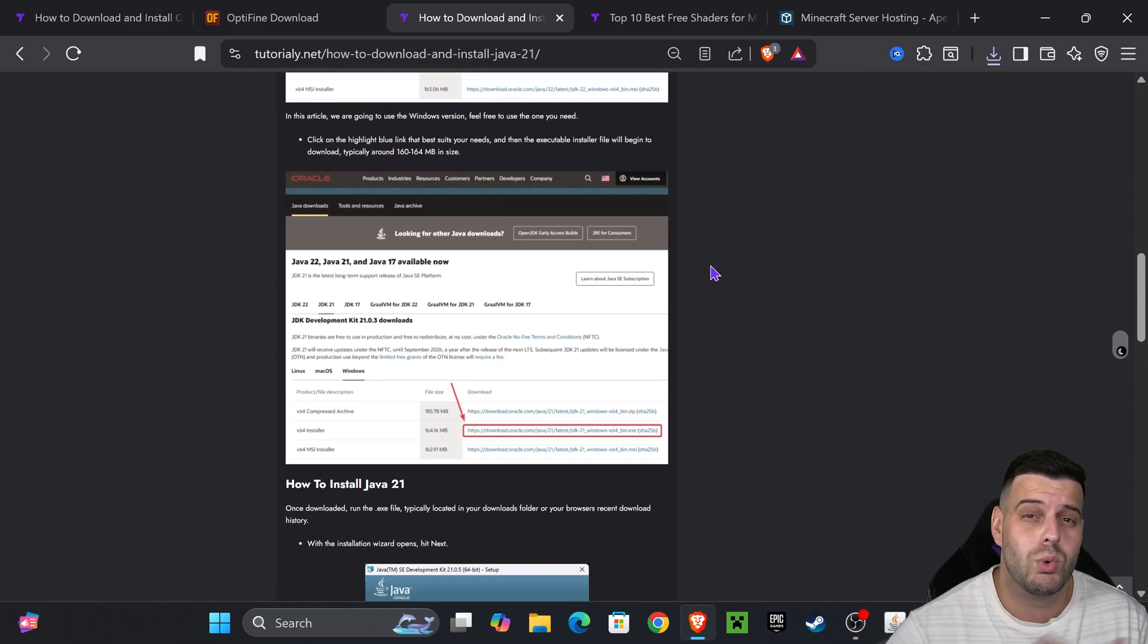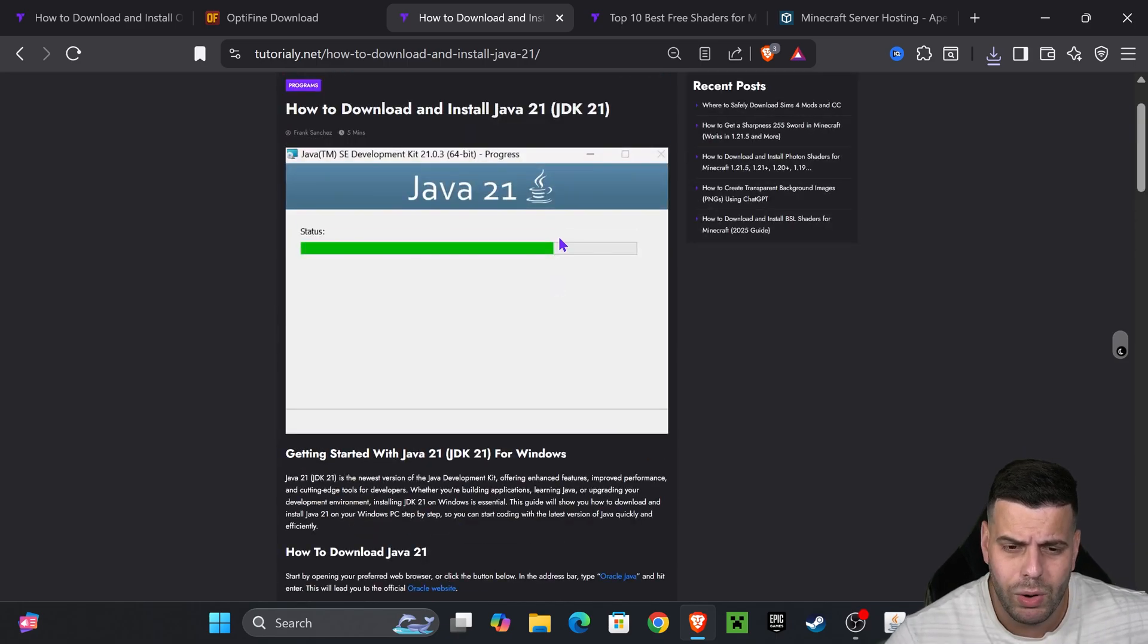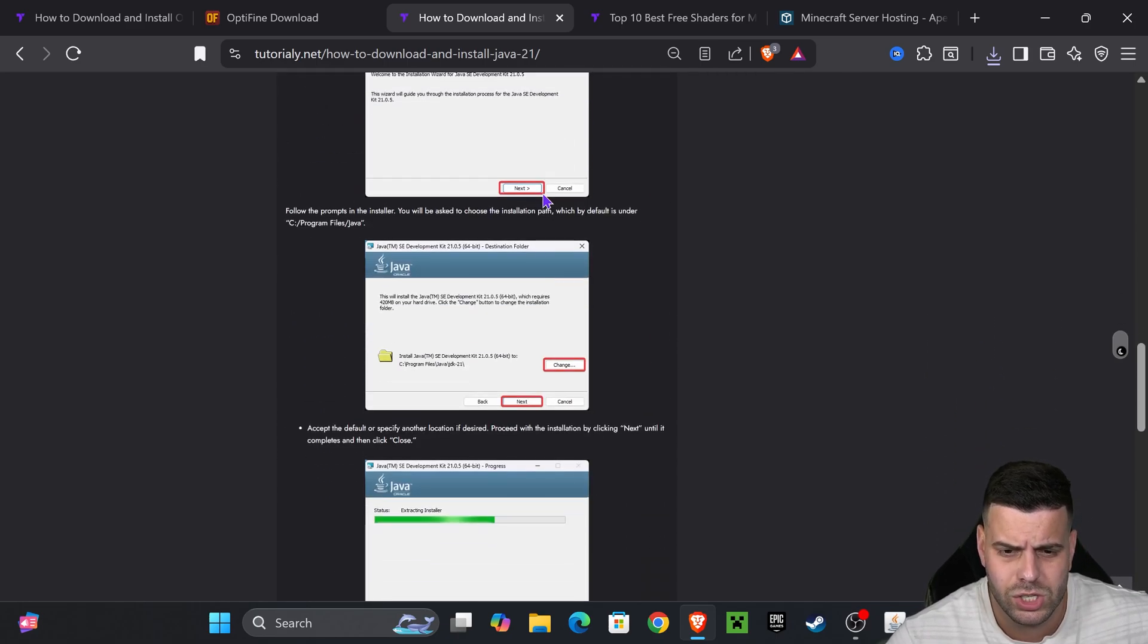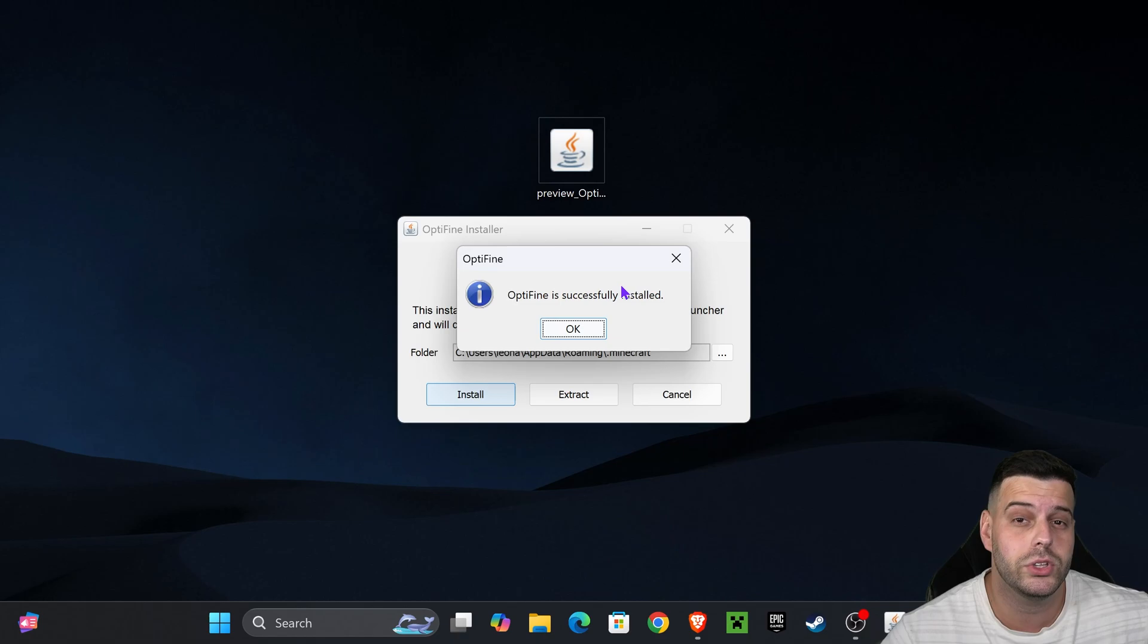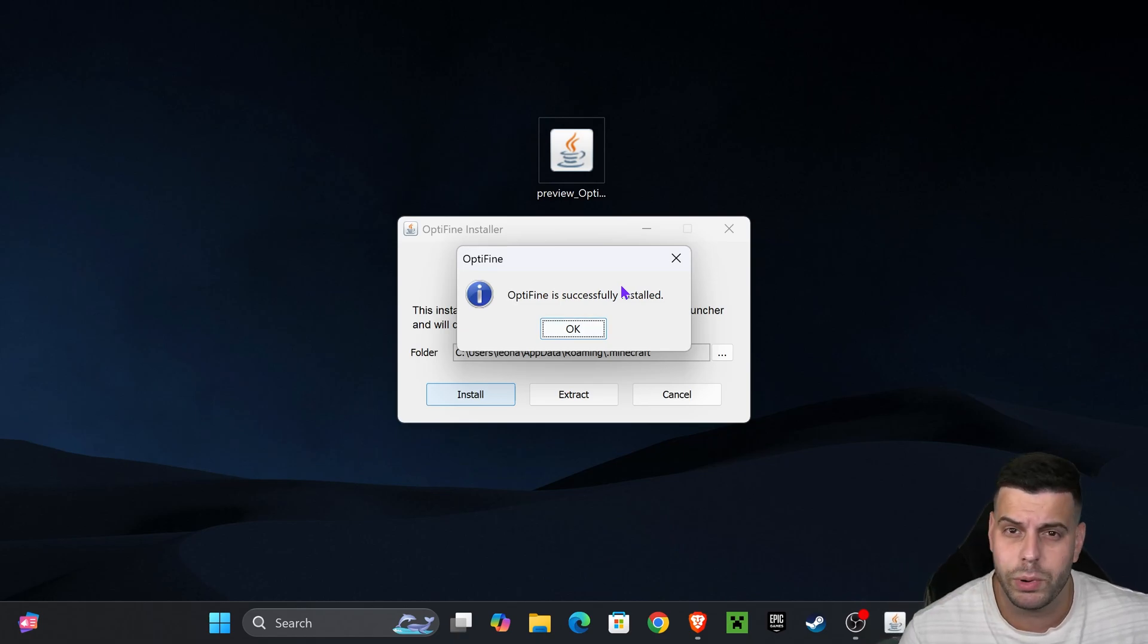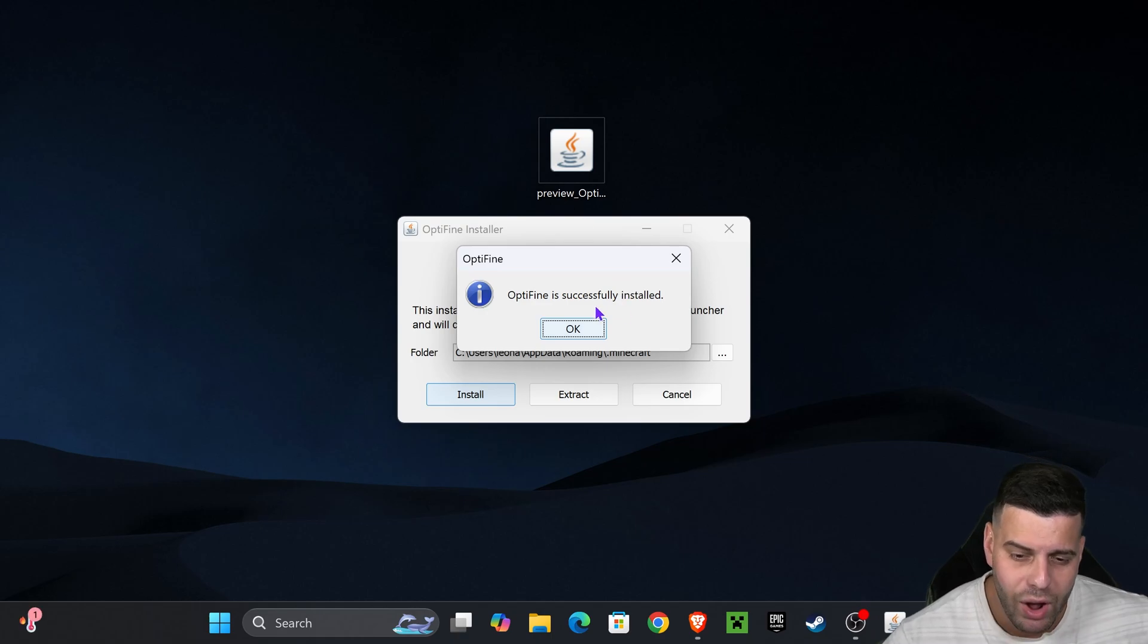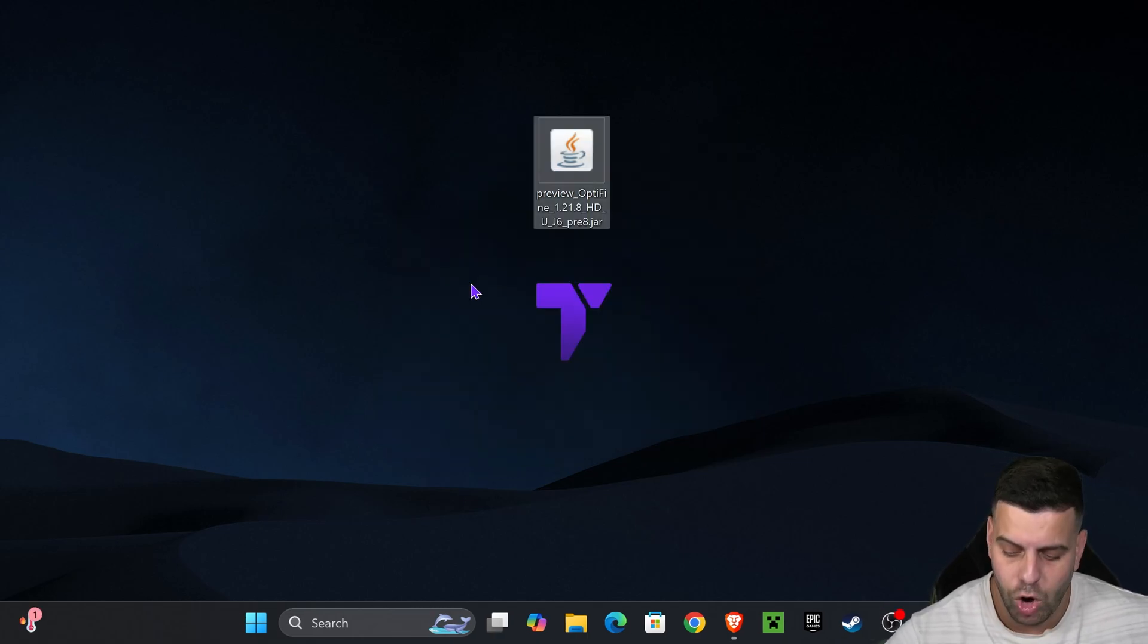I'll leave you this in the description as well - a quick article on how to install Java 21. It's actually quite easy and we have videos on the channel on how to do so as well. Once you download Java 21, you install it just by clicking next a couple of times, then you'll be able to open the OptiFine installer.